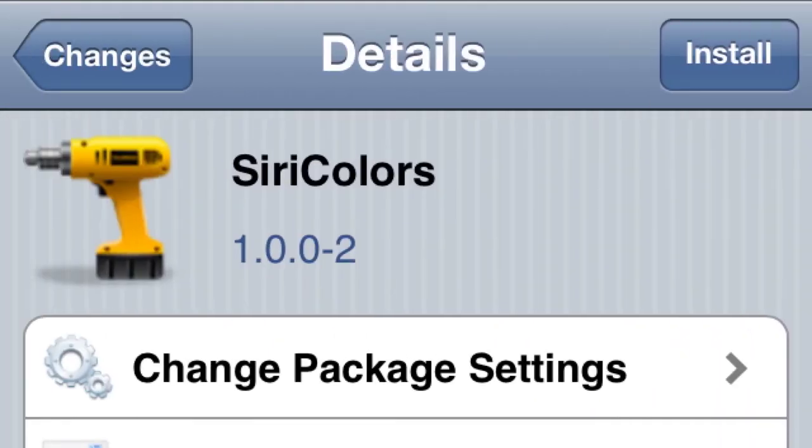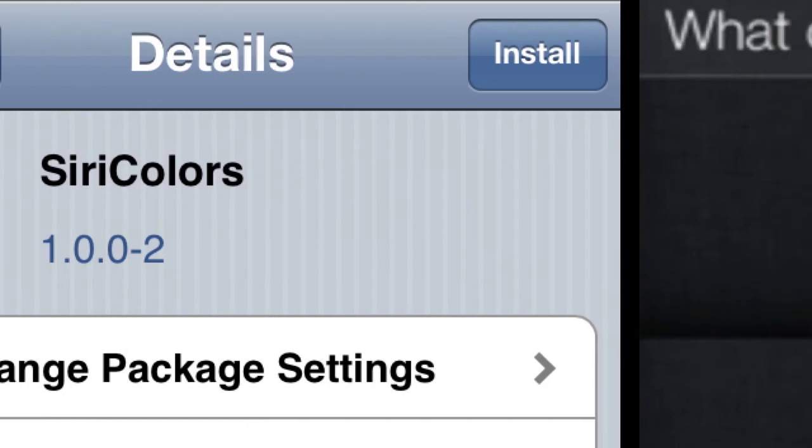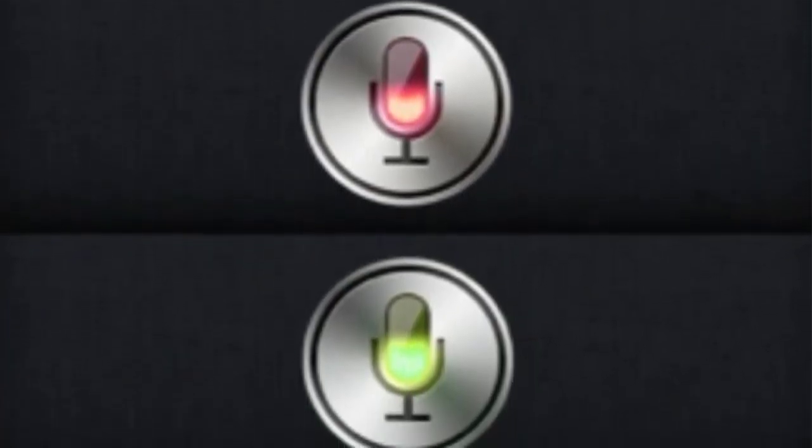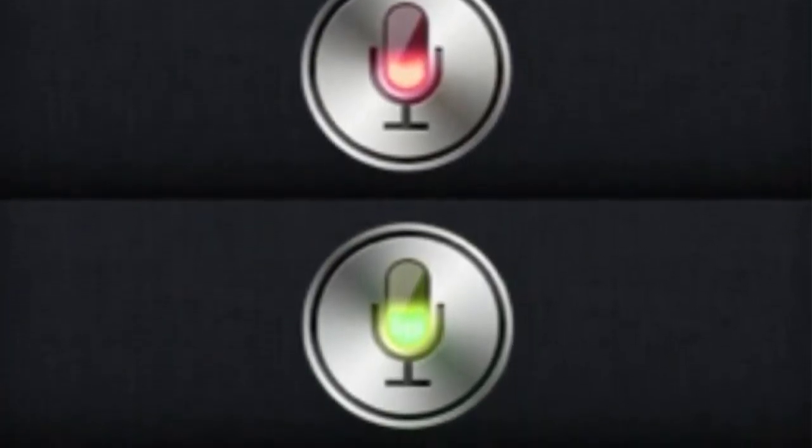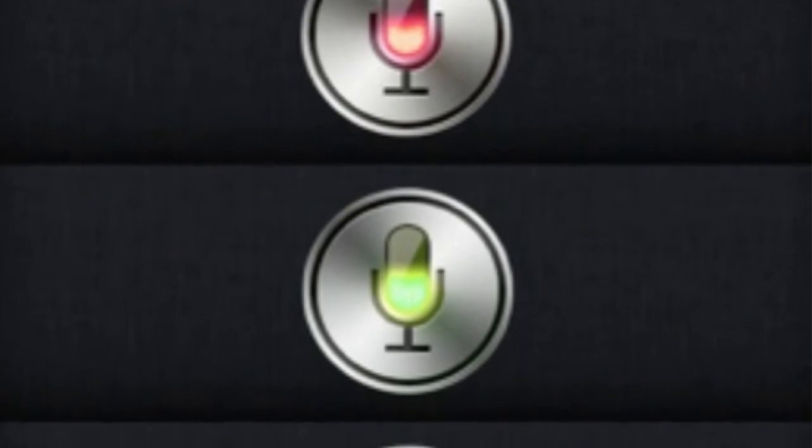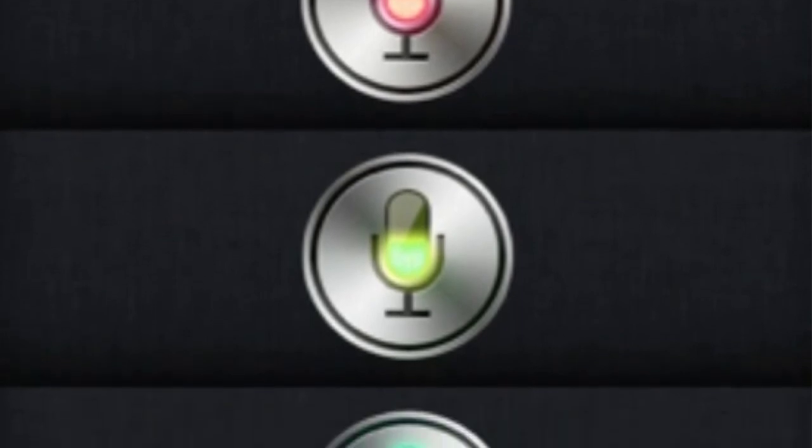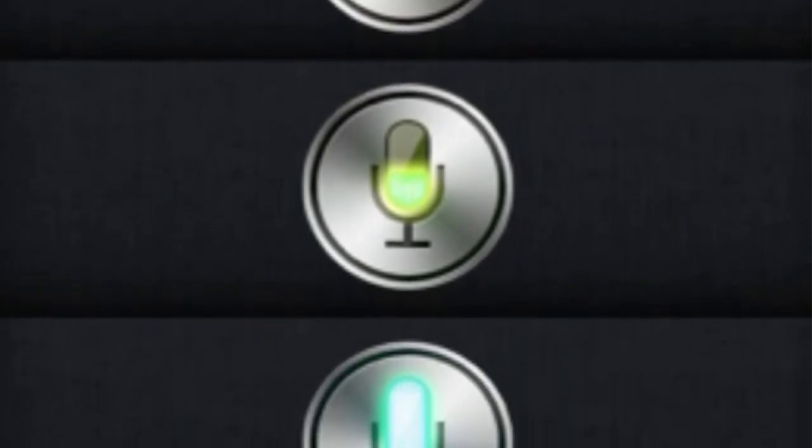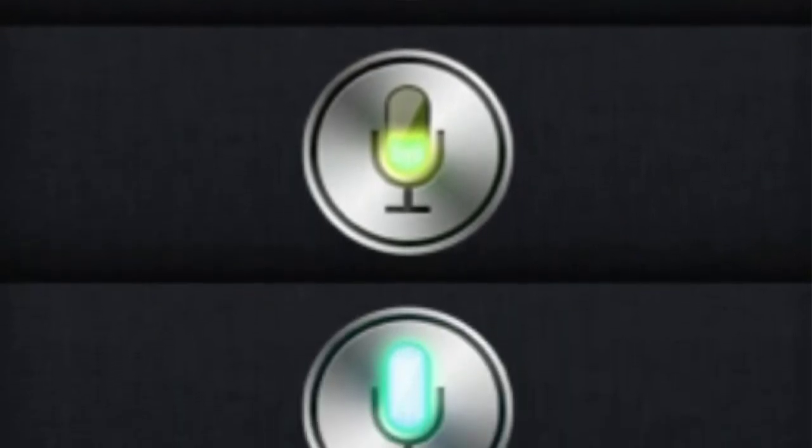Last but not least, Siri Colors. Every time you use Siri it'll pop up as a random color. Can't select what color you want to use, it's just random every time. But colors look pretty cool, so check it out.